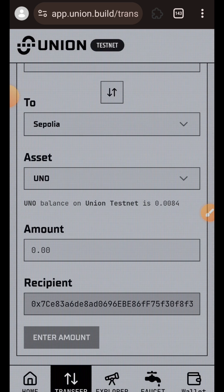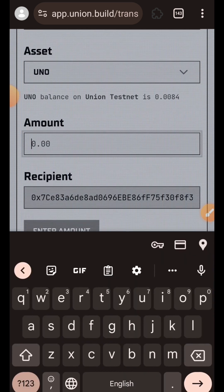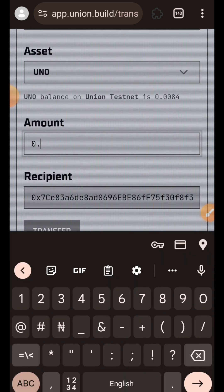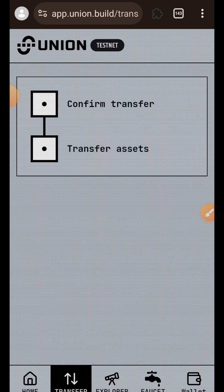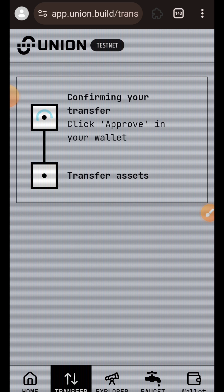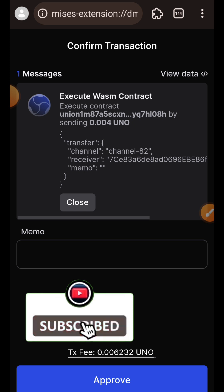I'll choose the amount of Union that I want to bridge to Sepolia. I have 0.0084, so I'm going to try and bridge half of it. I'll tap on the transfer button and approve the transaction in my wallet, in my Keplr wallet.